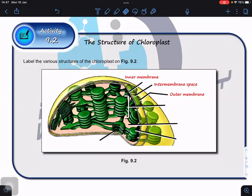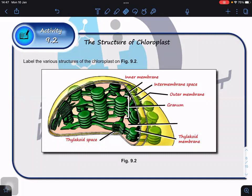So we have two membranes that form the intermembrane space. Inside, there is another membranous system forming flattened sacs. These membranes are known as the thylakoid membrane, and the space inside the thylakoid membrane is termed the thylakoid space. These thylakoid membranes are stacked together to form one granum.